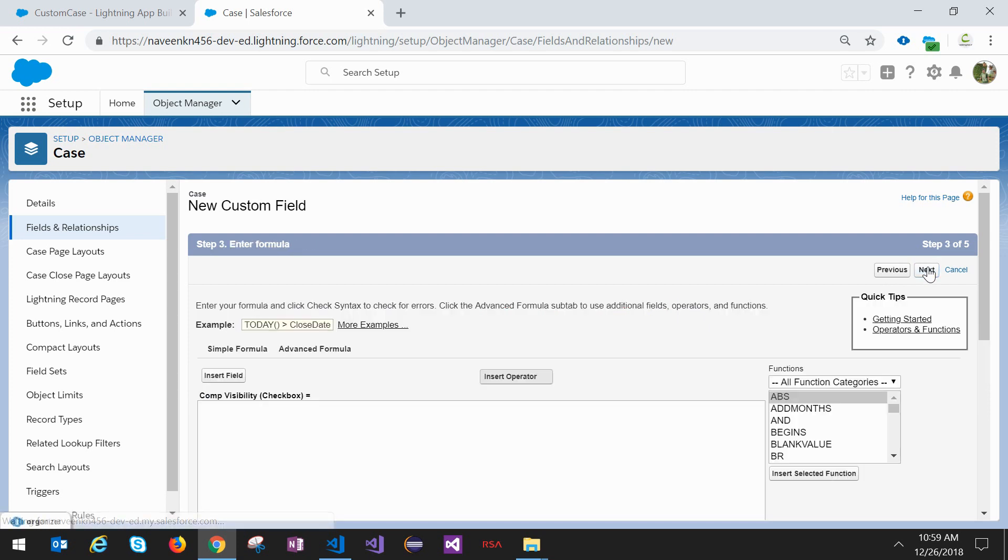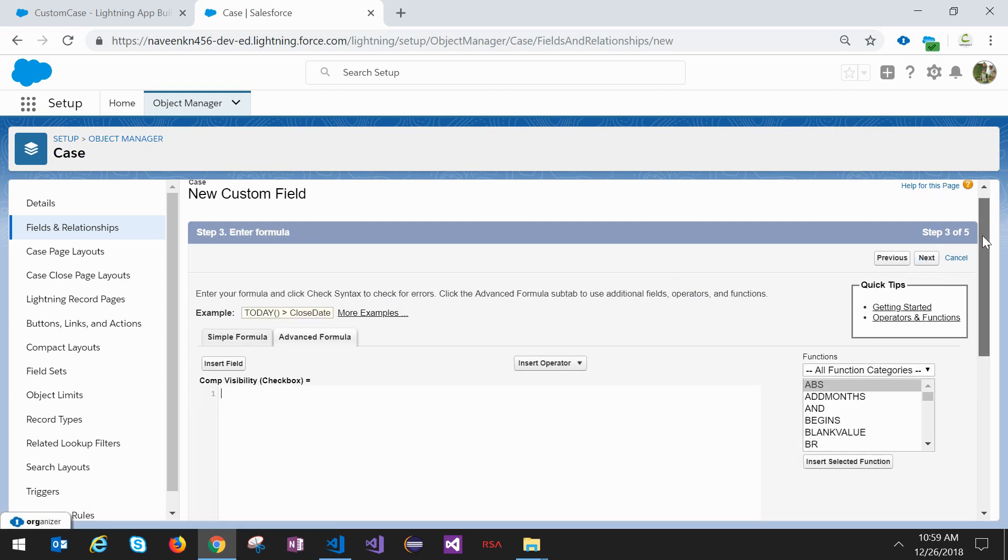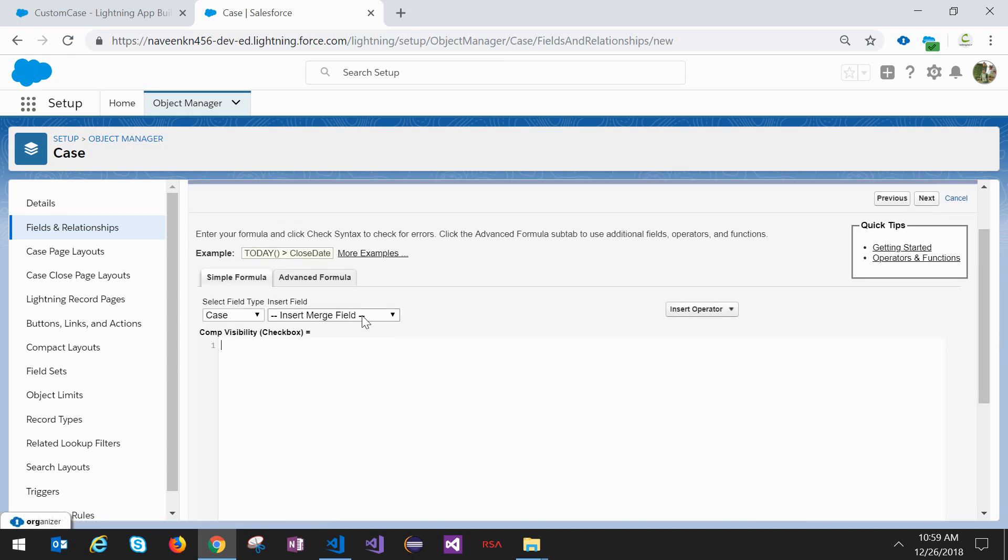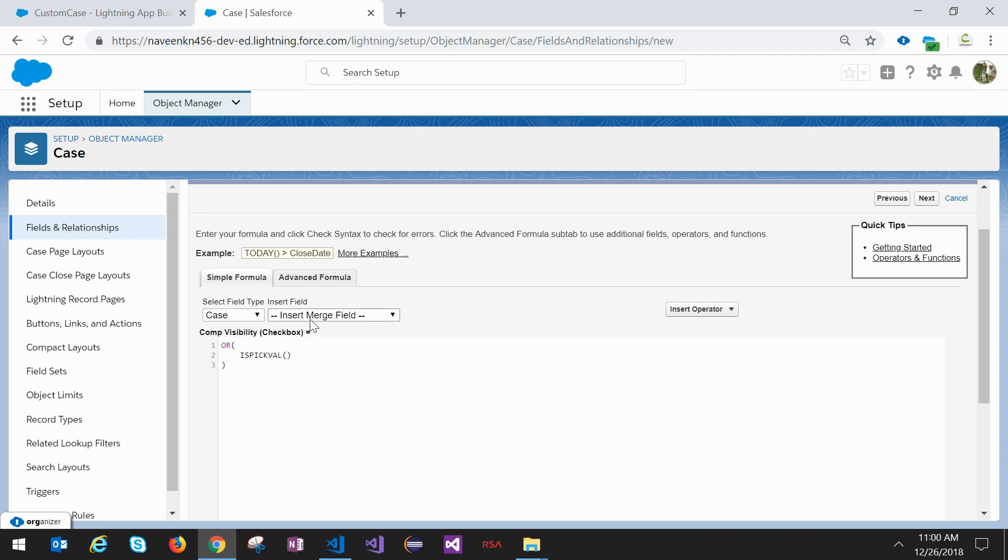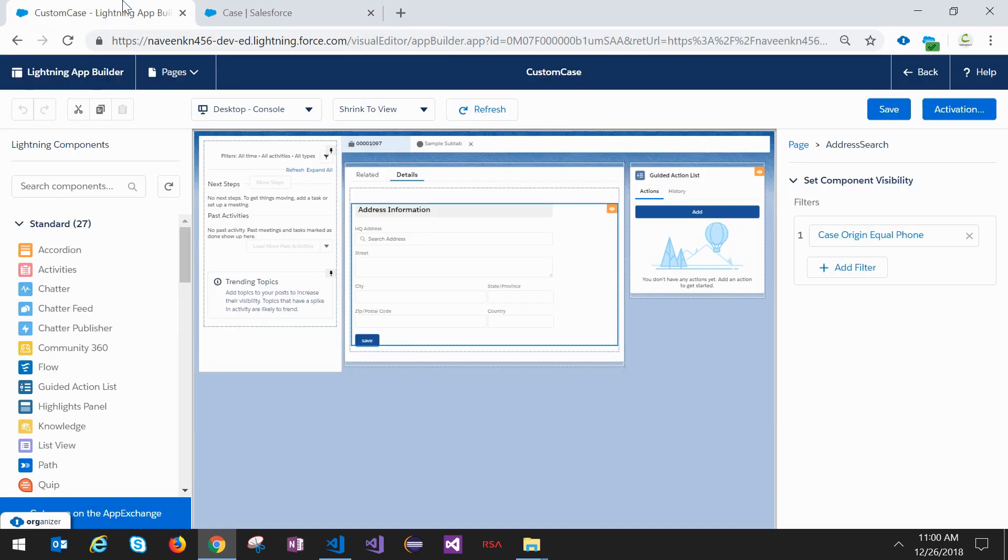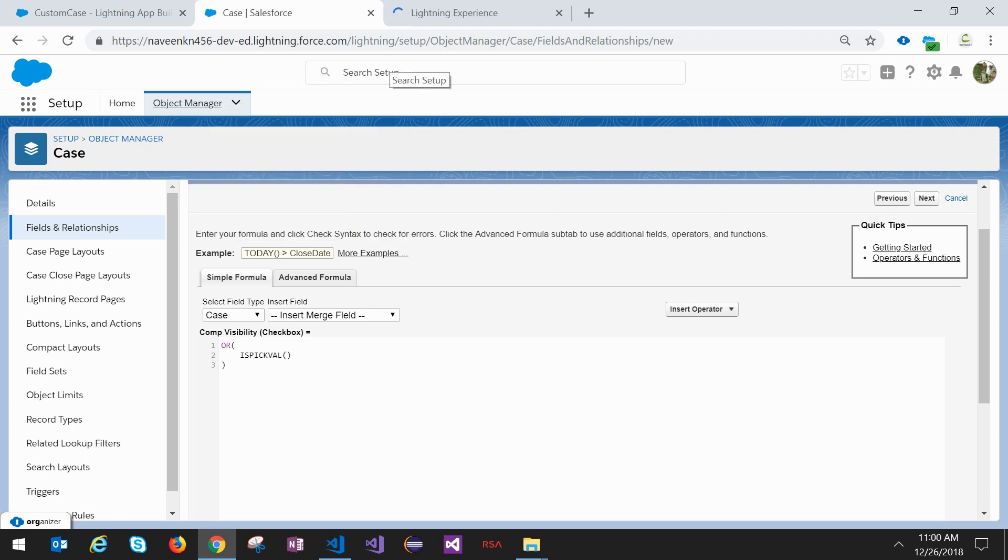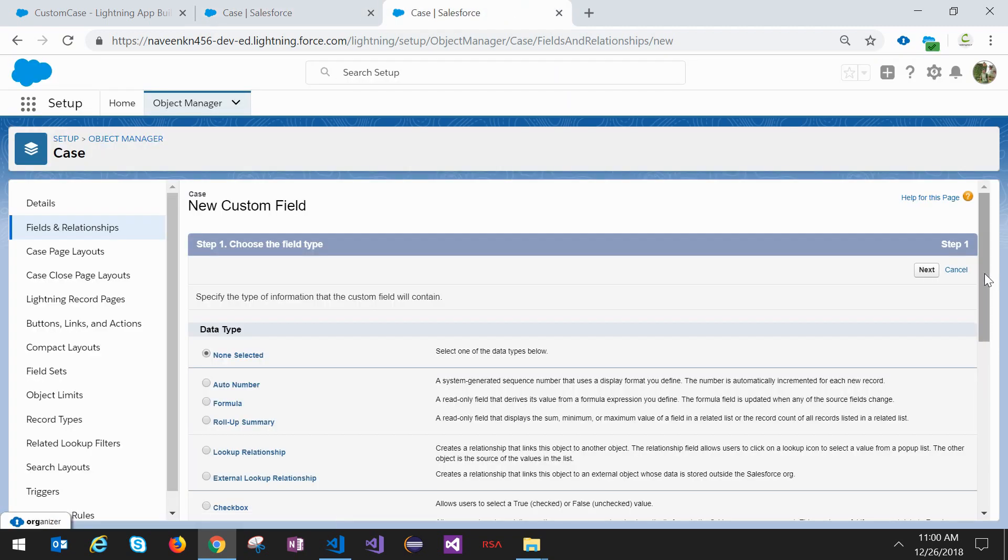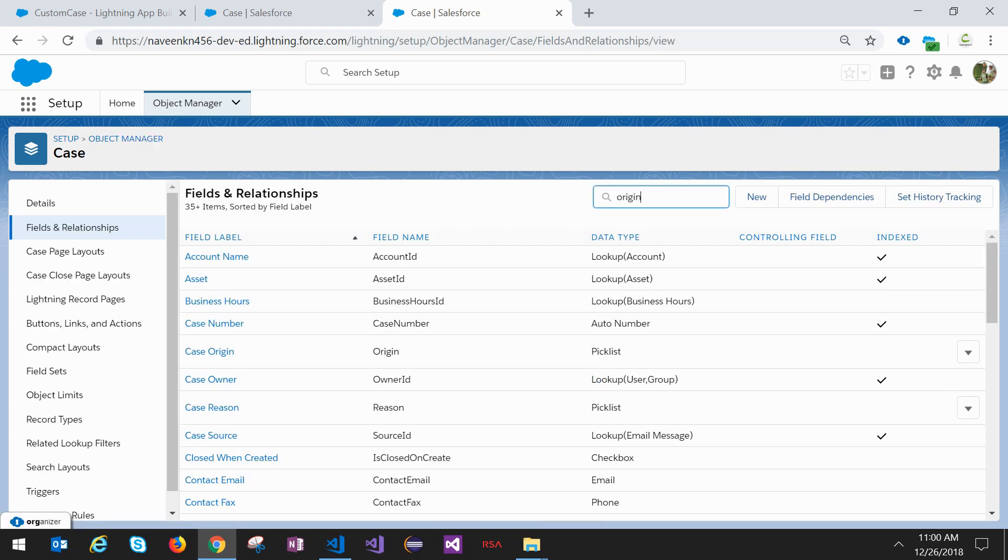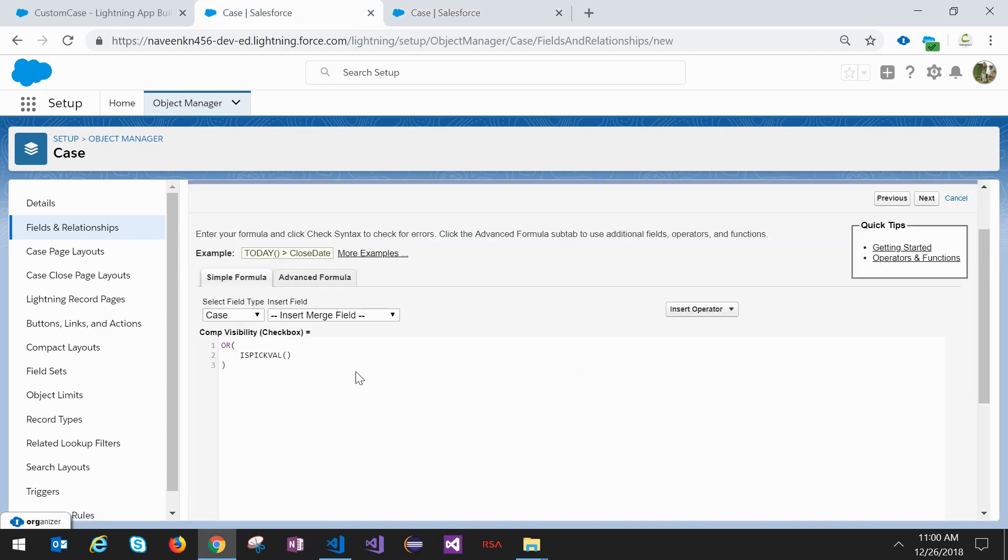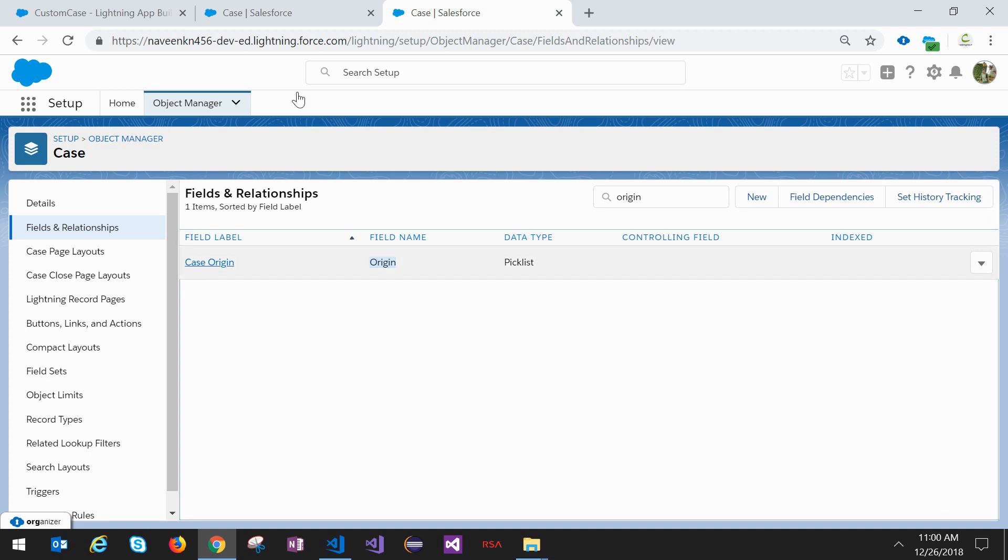Go to next. In the formula section we have ISPICKVAL - it is a default picklist value related formula. So what is the field we are looking at? It is origin. I'll just get that exact field name.